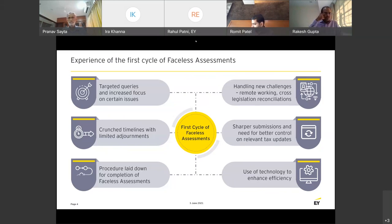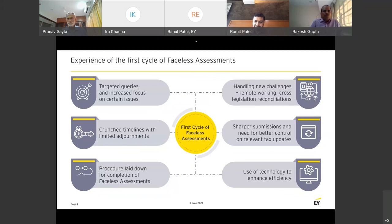Challenges were many. The biggest challenge is the predictability of what kind of questions will come. In physical assessment, with continuous interaction with the tax officer, you could read his mind and assess what questions are coming. Here it is complete darkness — what kind of questions will come, what you should prepare. What you can do is prepare based on your last two to three years' assessments, keep all frequently sought factual information and evidences ready, and keep submissions and arguments ready for any large transactions or positions taken.